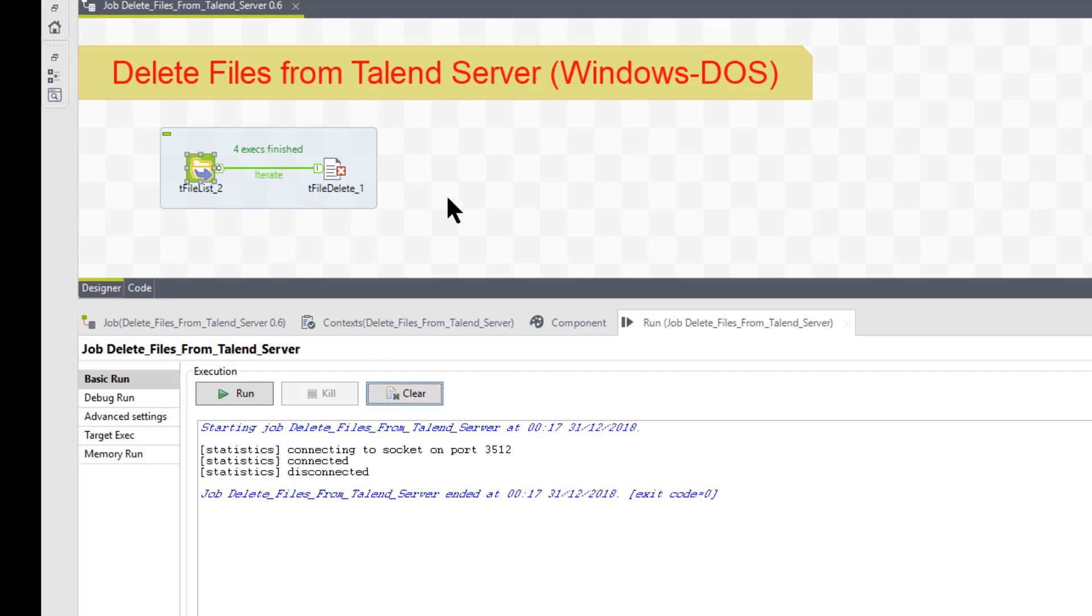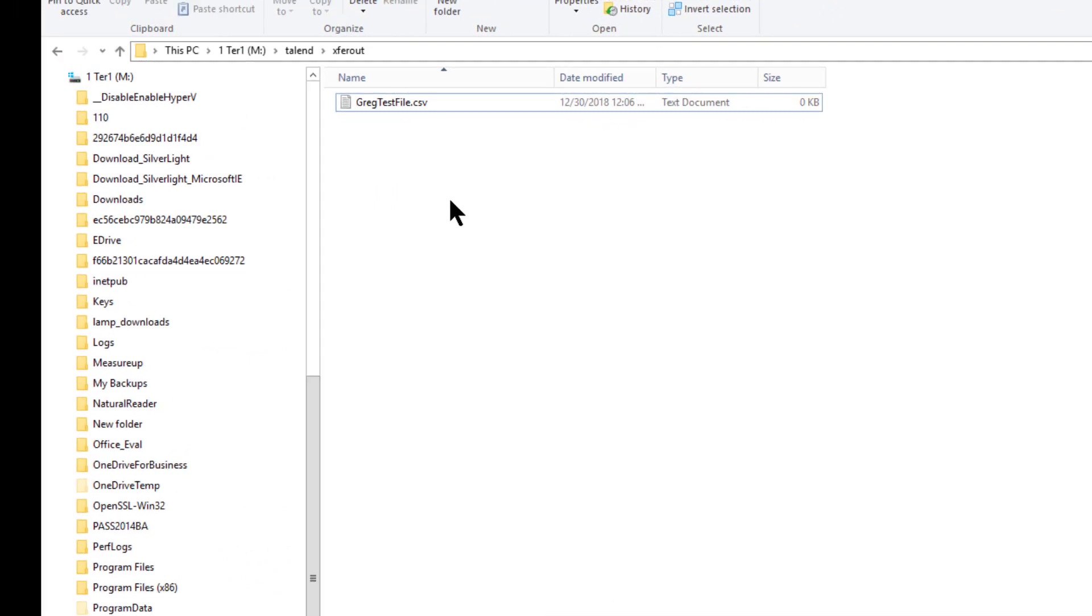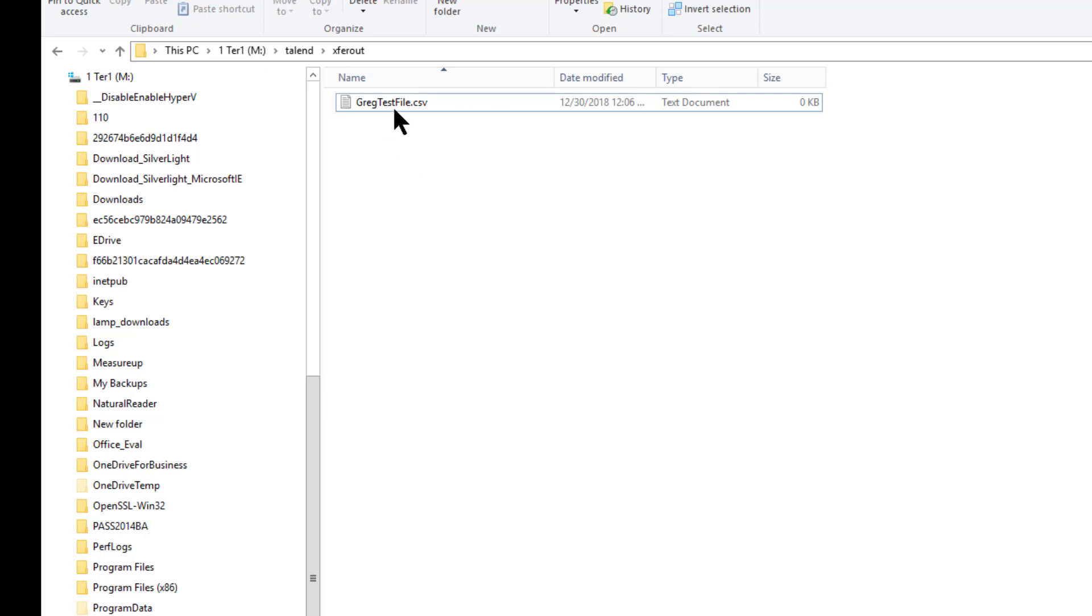So let's go see if it worked. We're back to that directory. And as you see now, there's no files for sales fact. It didn't touch the gregg test file.csv, which is good. So it's only going to delete the files you want it to delete, as long as you specify it correctly.